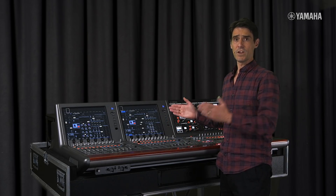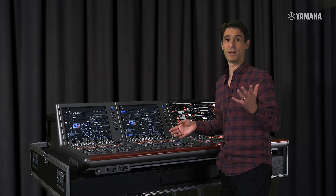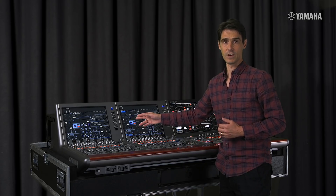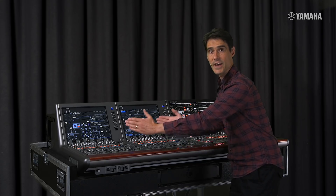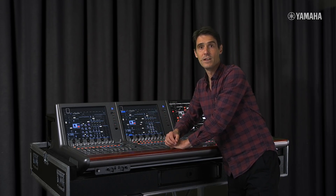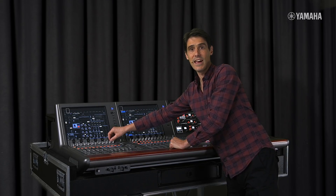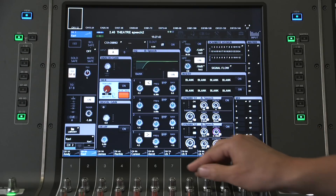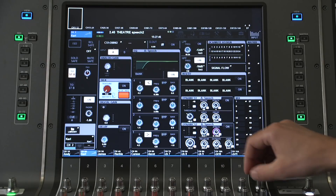With version 2.5, we've made it easier to edit the EQ and Dynamics parameters from the encoders right below the screen. This is particularly useful when the console is divided into 2 zones. So even on the left screen, all EQ parameters can be edited from the 12 encoders, or all the dynamics parameters, while still looking at the complete channel view.